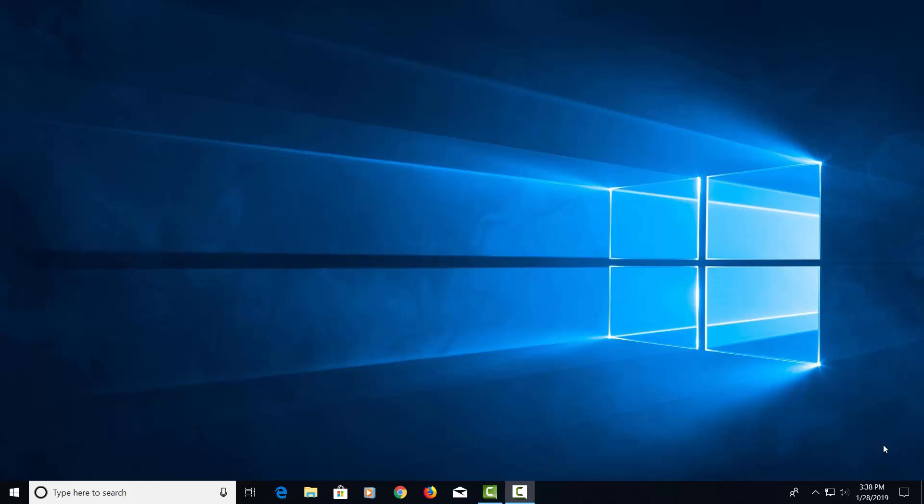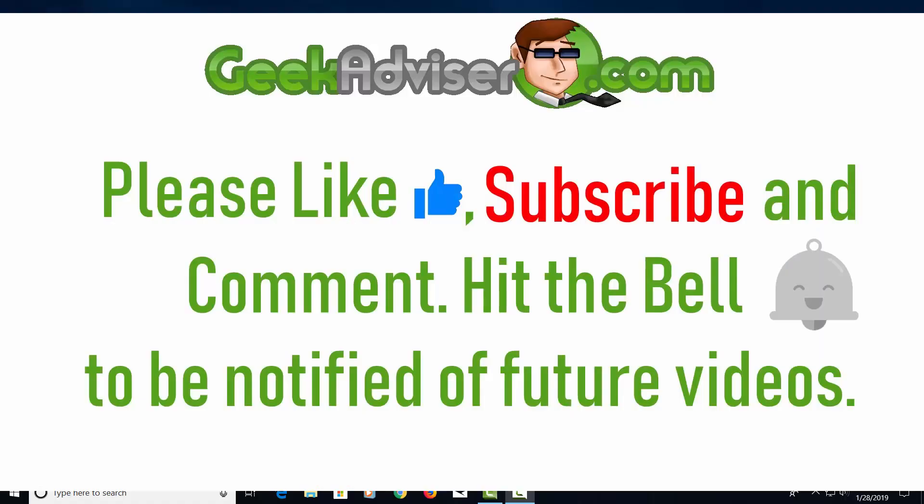I'm going to put links to everything we discussed in the description, so please check that out. Please like, subscribe, and comment. If you have any questions, please let me know about what we talked about here. And I'll talk to you on the next one. Thank you.